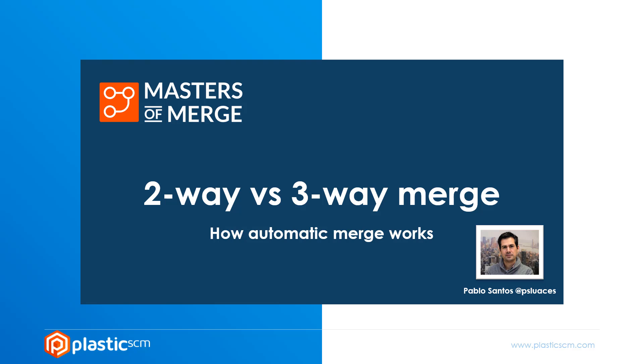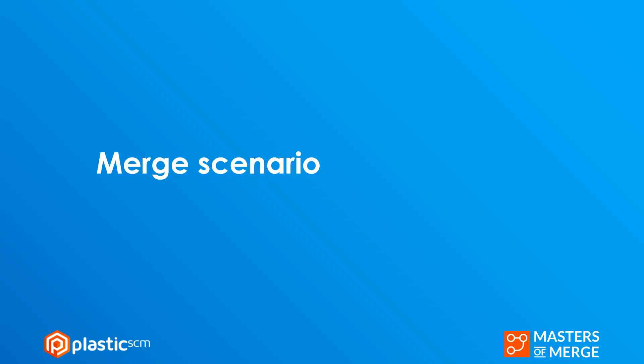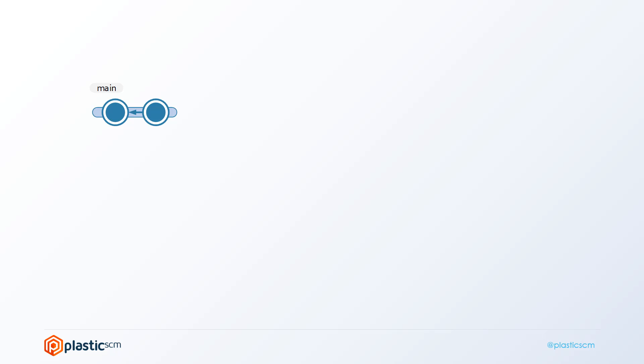Welcome to a new episode of the Masters of Merge. Today we're going to discover what two-way and three-way merges are and how automatic merges work. Let's introduce the merge scenario for today.